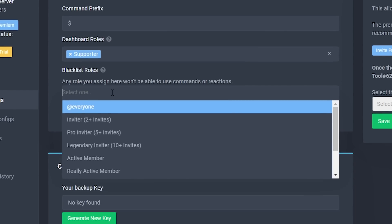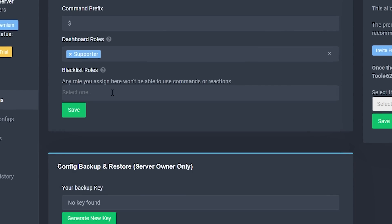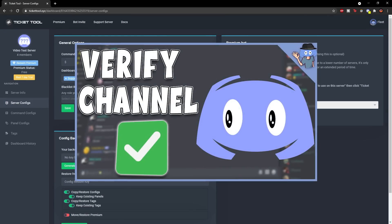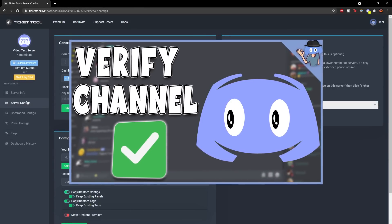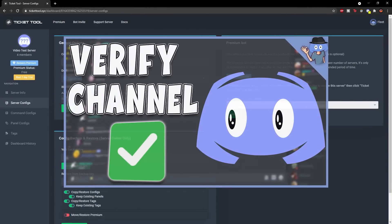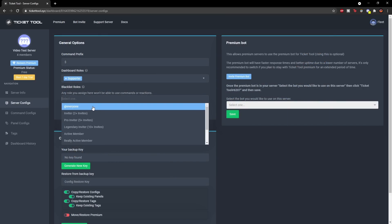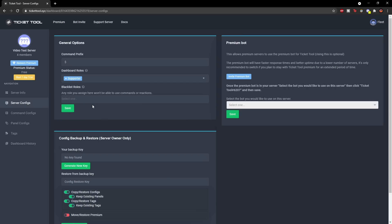You can also add blacklist roles — these are roles that won't be able to use any commands or reactions, meaning they can't create a ticket. I'd suggest choosing an unverified role if you have a verification system in your server. If you want a verification system, I have a video on that linked in the top right. If you have an unverified role, choose that — but I don't, so I'll leave it blank. When you're ready, click save. You can see 'general options saved' at the bottom.